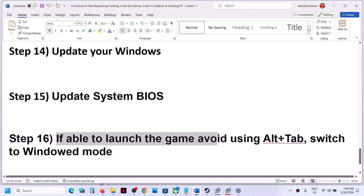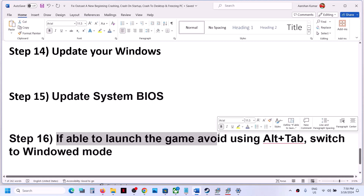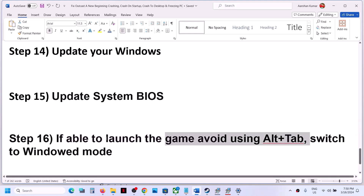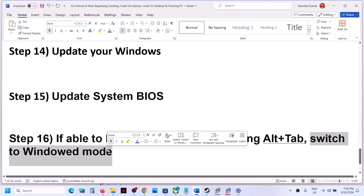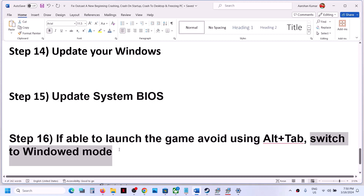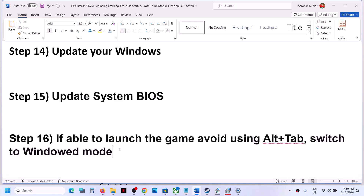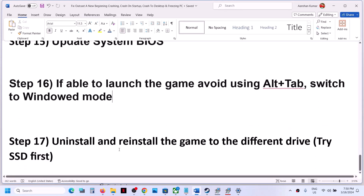If you are able to launch the game, avoid using Alt+Tab while playing. You can switch to windowed mode and lower the graphics settings — if everything is set to High, set it to Medium or Low quality and then check.